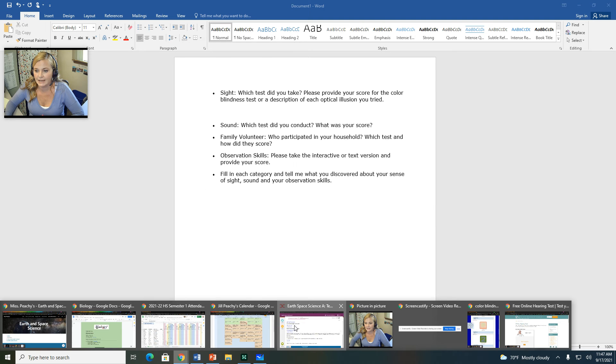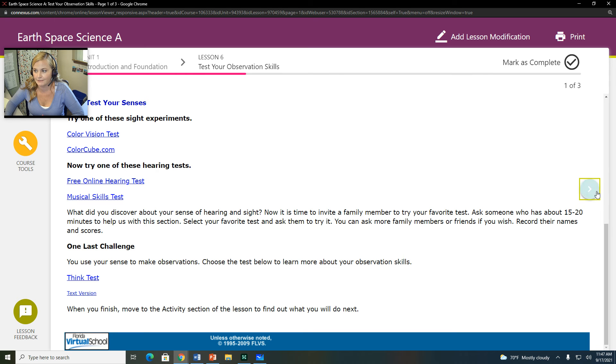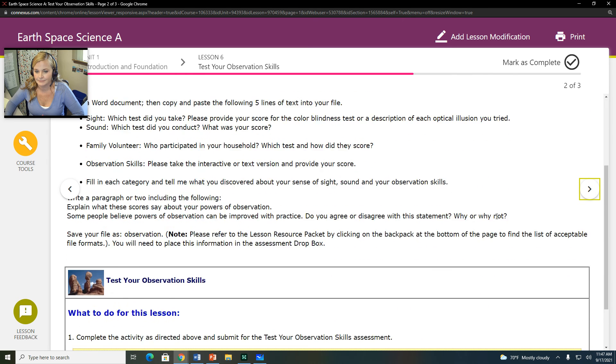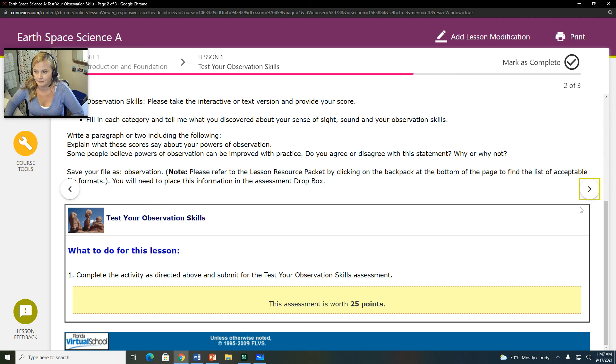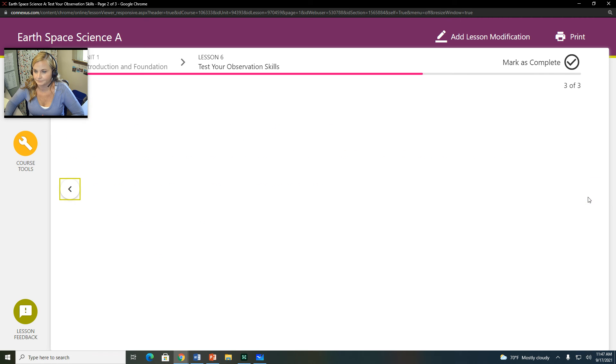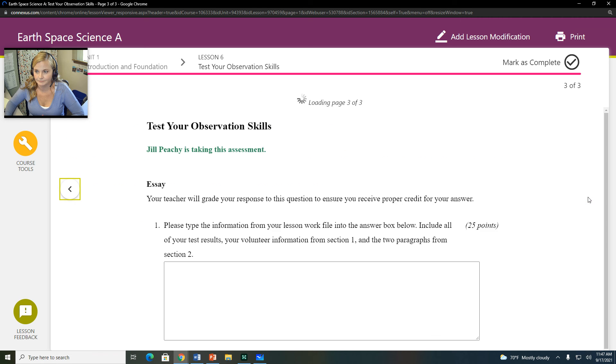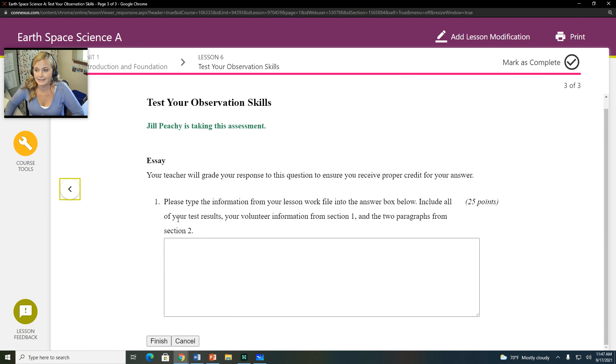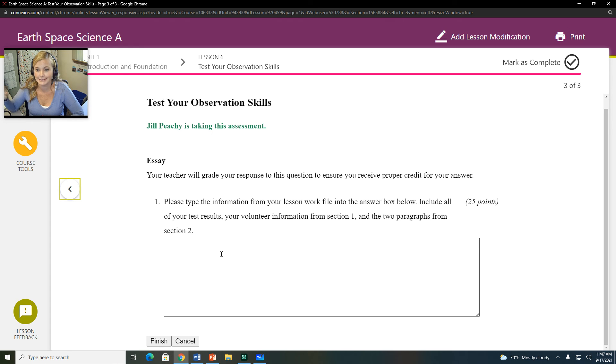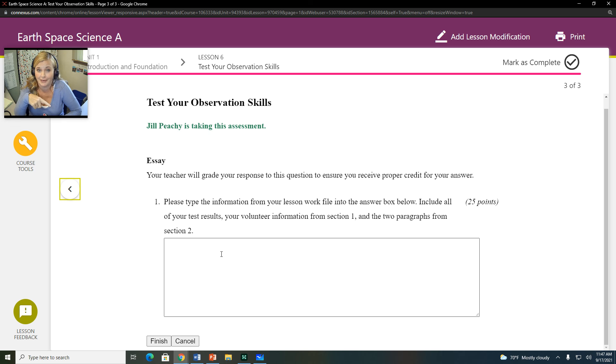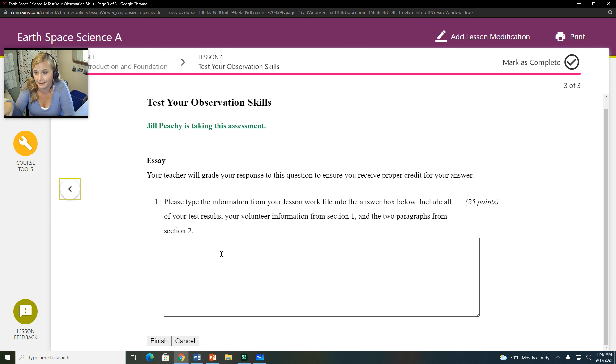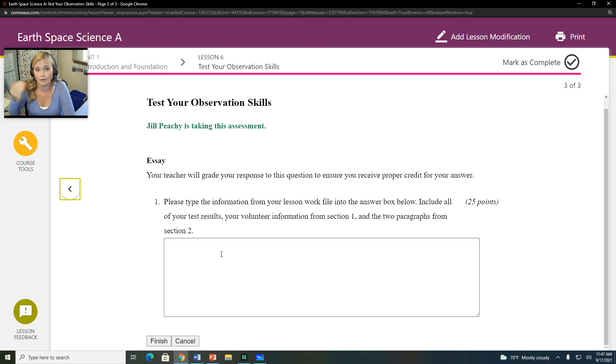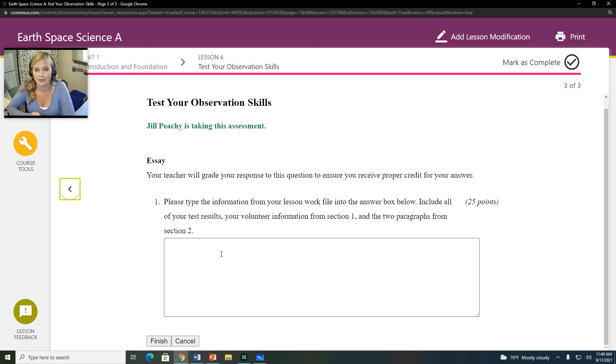Now when you take the assessment for this, it's going to ask you to copy and paste that stuff from the Word file into this box. So you have to do that because that's what you're being graded on. So you know what it is you need to do. It goes right into this box, including all of the things we just went through. That's what you're going to submit here. And this is worth 25 points.